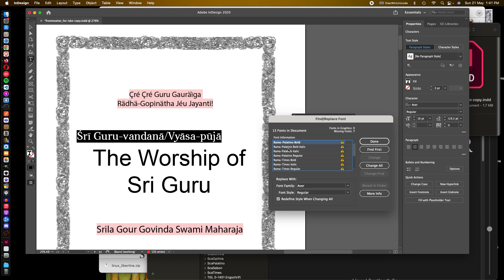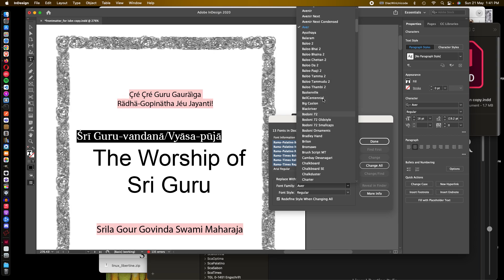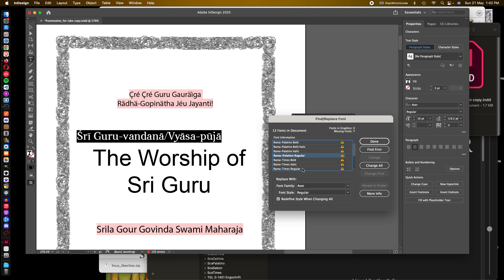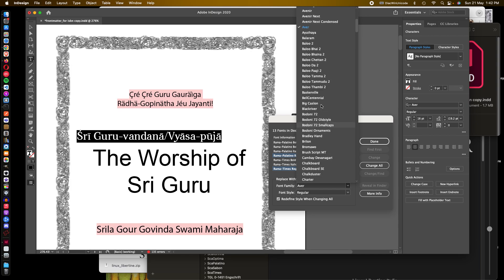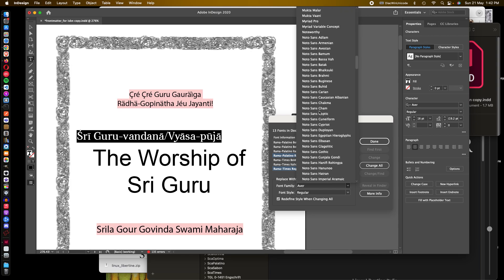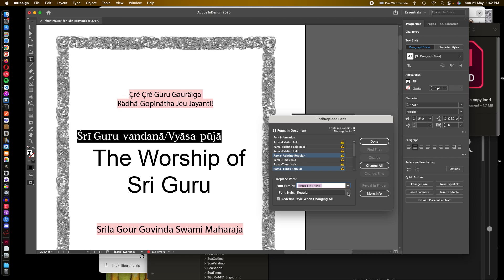Now all these Rama Palantino and Rama times, I'm going to shift select all of them at once. Wait a minute, changed my mind, sorry. Because I have different variants—bold, italics, and regular—so I'm going to just select regular and regular. For that I'm going to use Linux Libertine, just straight. You'll see the variants are there but I just want regular, and change all.